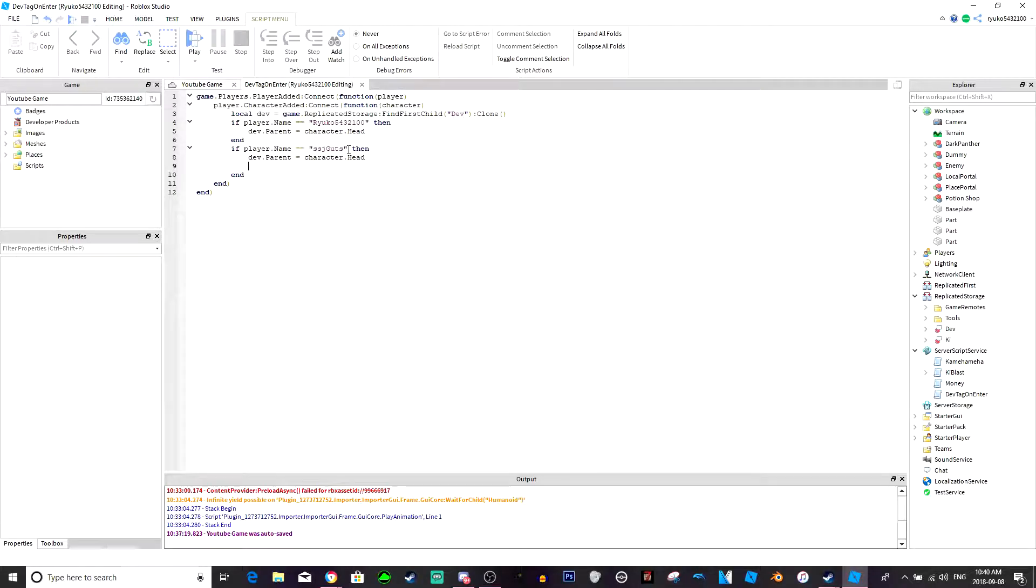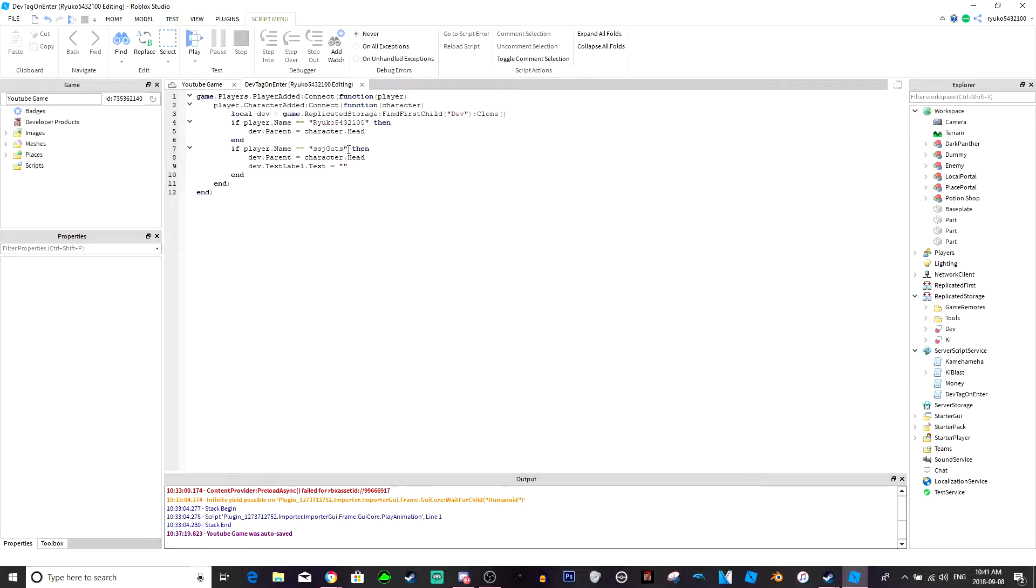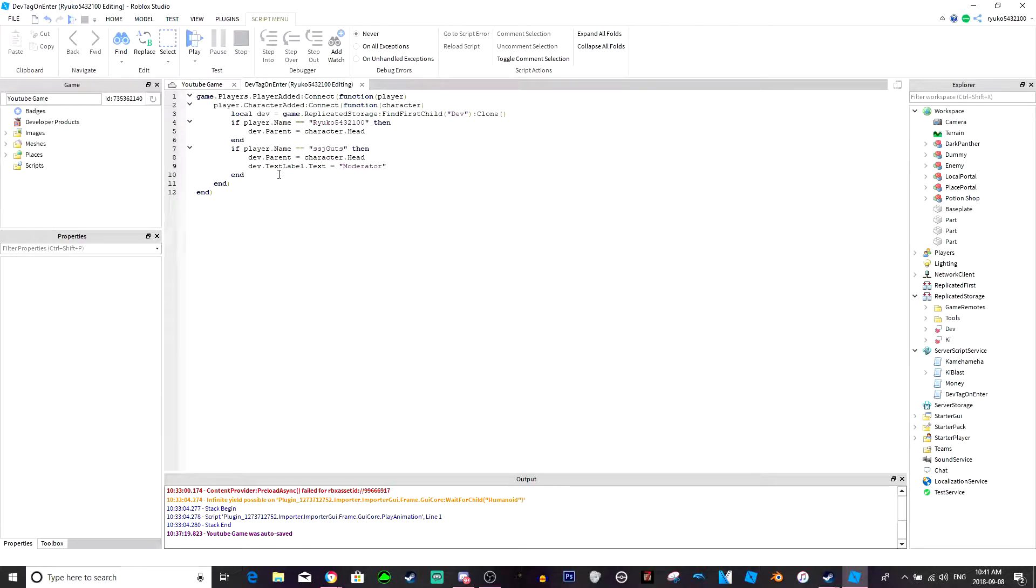But then underneath this you would do dev dot text label dot text equals, and put like moderator or something if you want it to be a moderator.